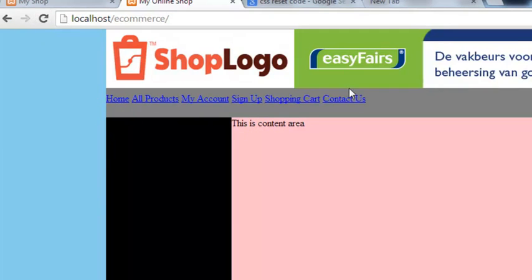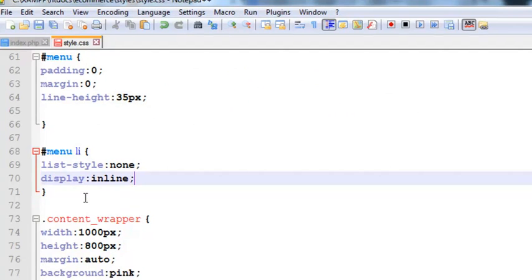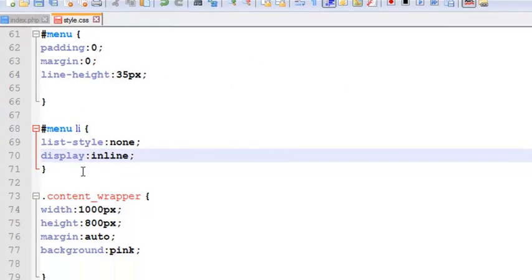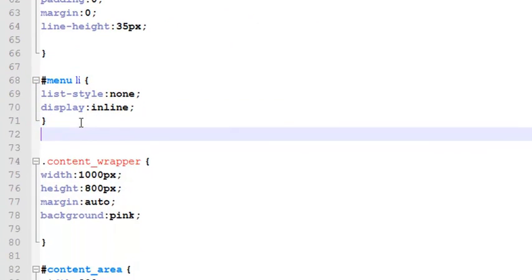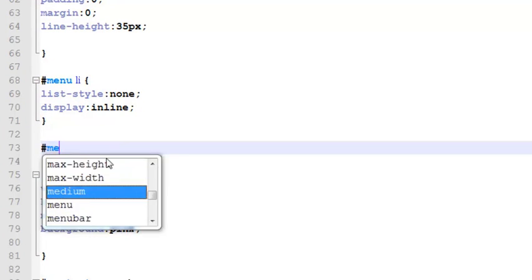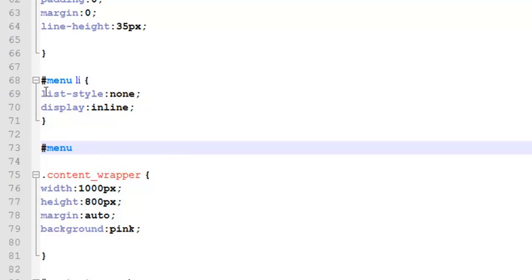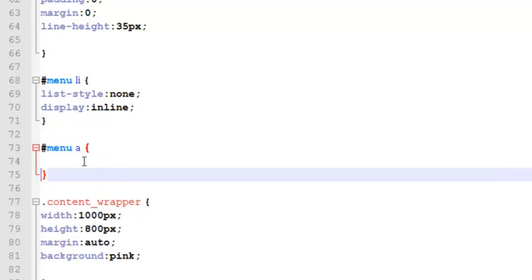After this we can do some more things for the links themselves. This is just for LI tag. Now we can say inside the menu, if there is anchor tag, this is the main ID with the hash sign we created already. Now we are saying that inside the menu ID if there is LI tag this style should be applied, and if inside the menu there is anchor tag, the A tag.